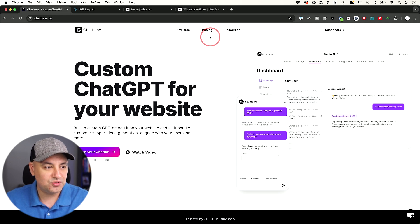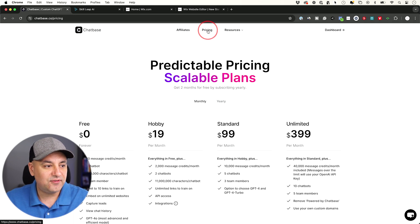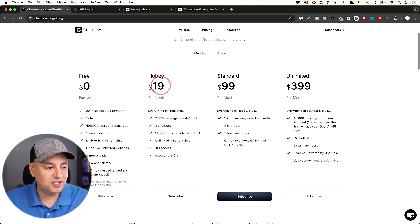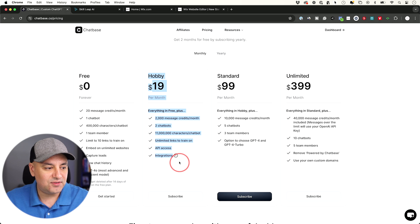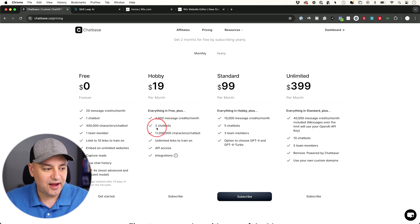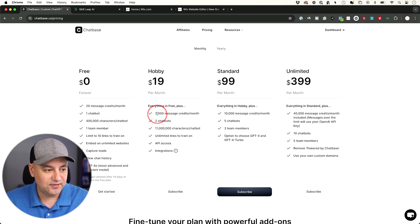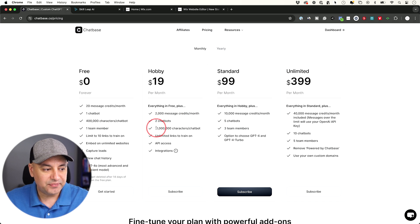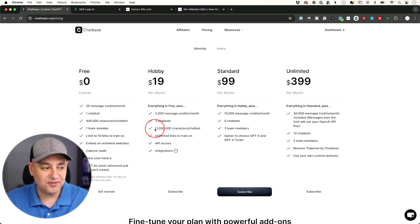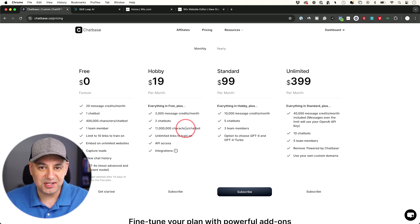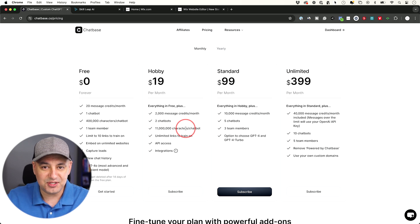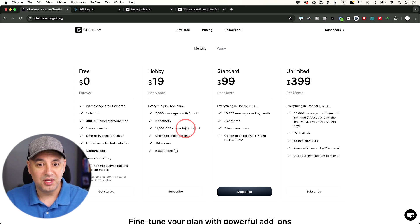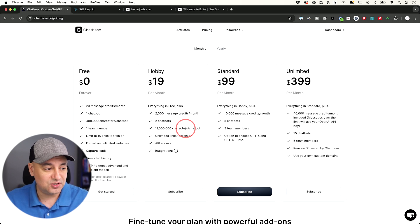A couple of the samples I showed you. If I show you the pricing, this is the version I have right here. I could have two different chatbots, and you could get 2,000 message credits per month. Your knowledge base could be massive, 11 million characters in your knowledge base.